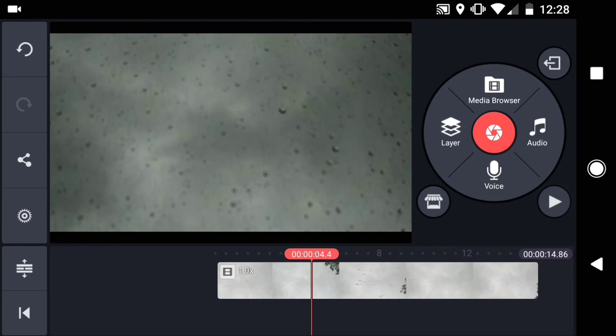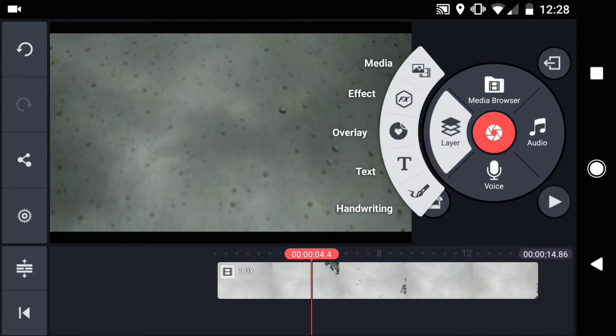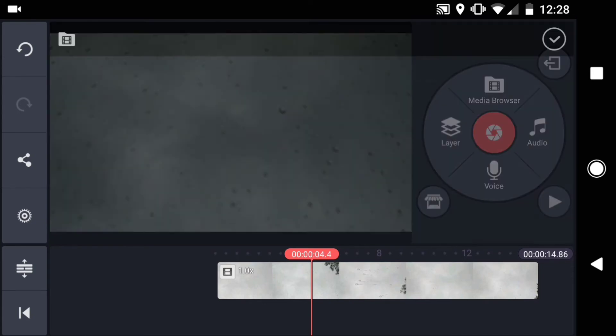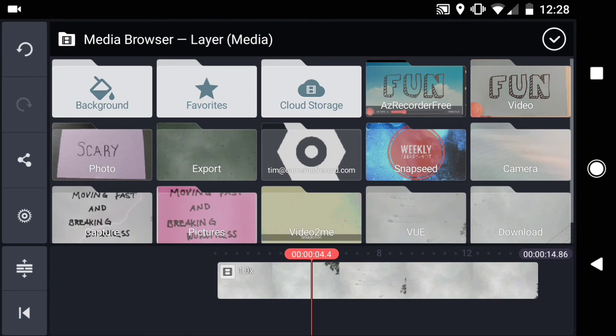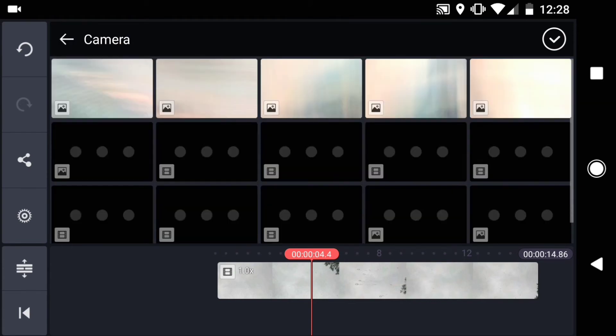Then tap layer, media. Navigate to your camera folder, and find your text.